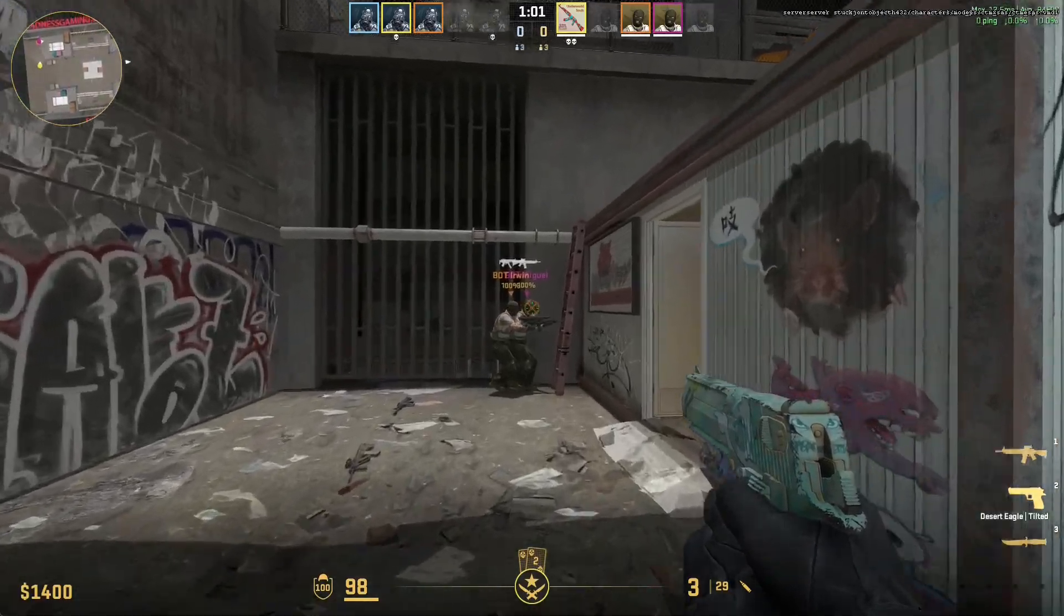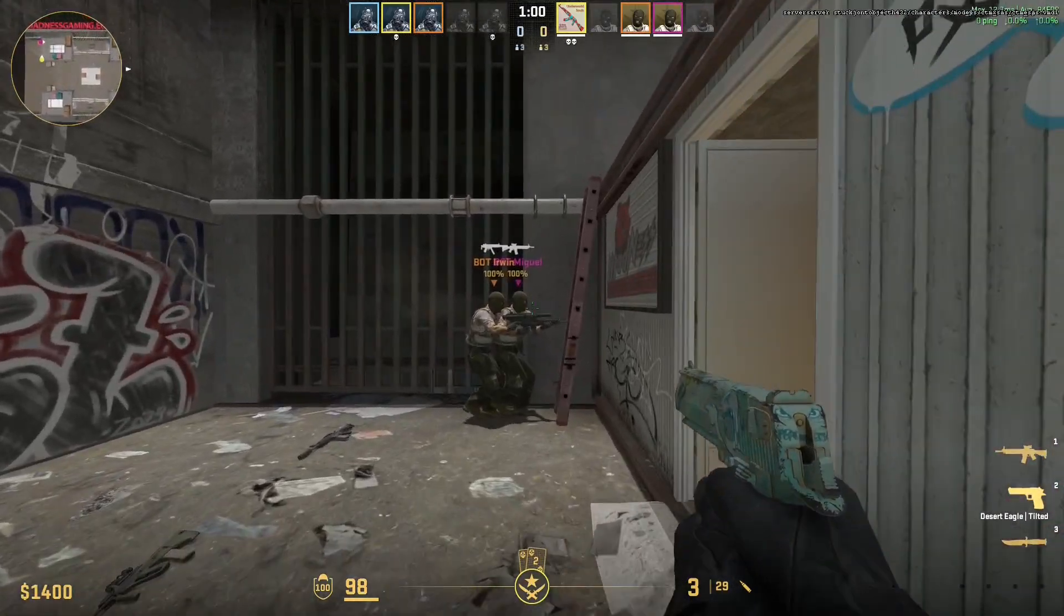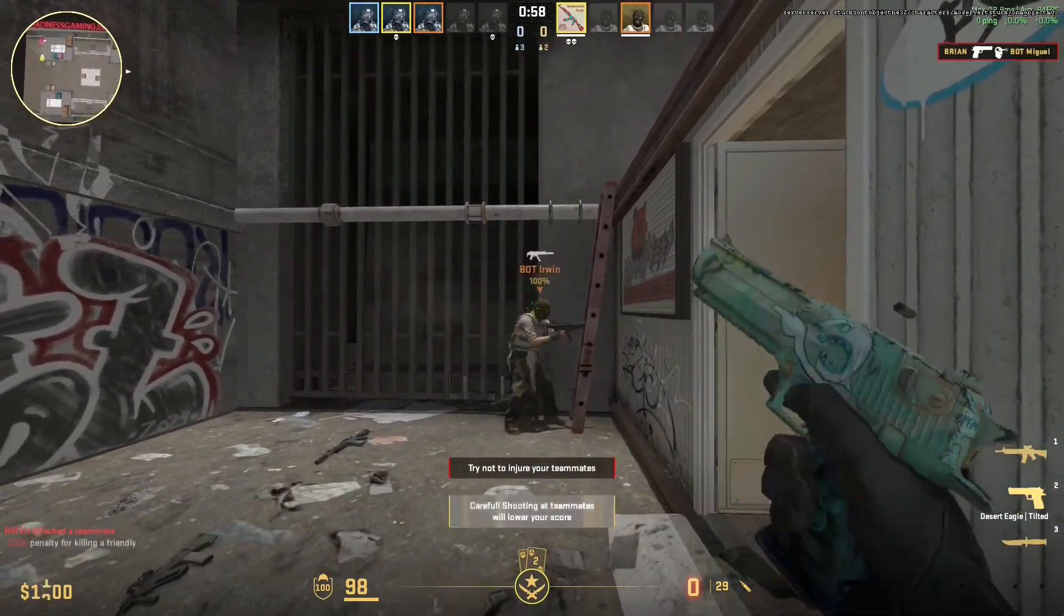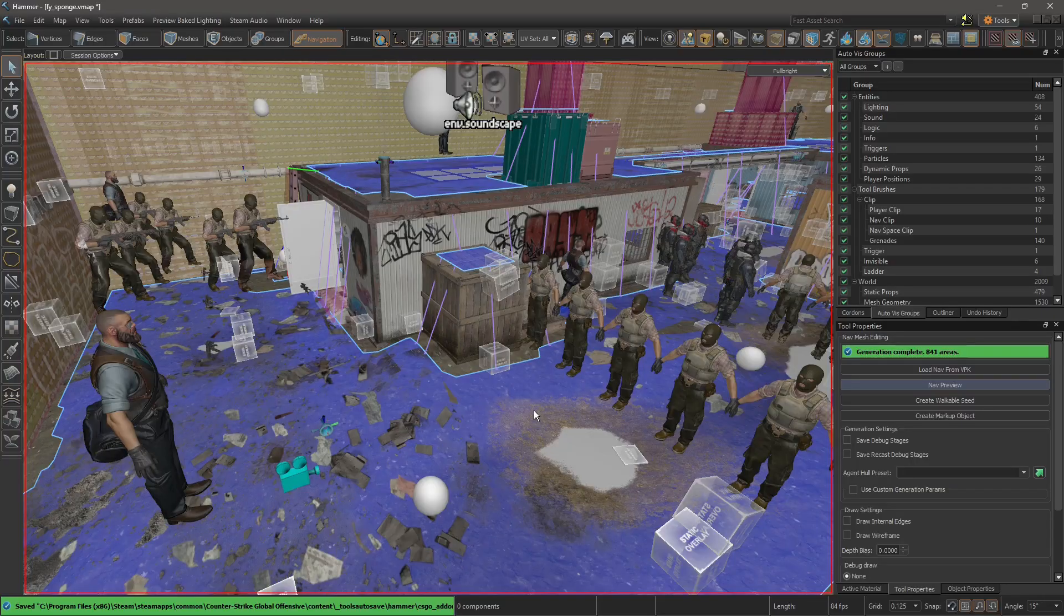So you made your map but bots are getting stuck at certain areas, like on this ladder. To fix this you need to edit the navigation mesh that they use to move around your map.